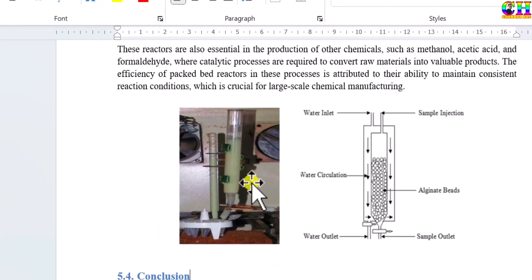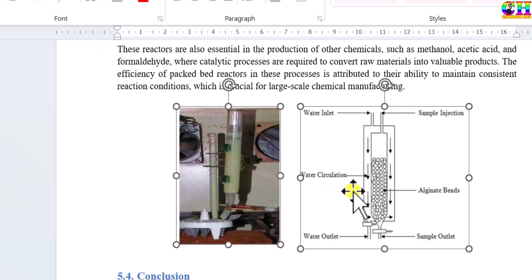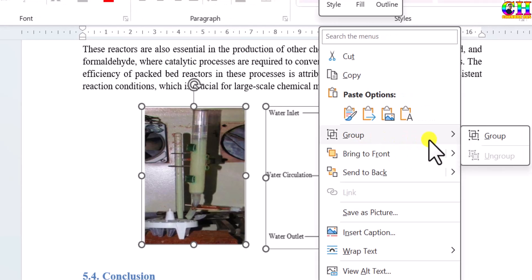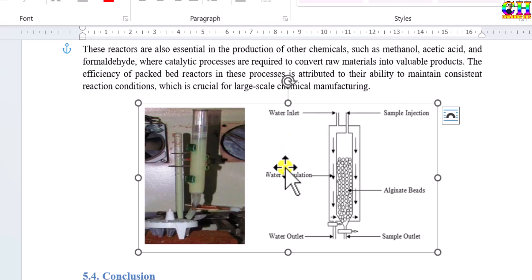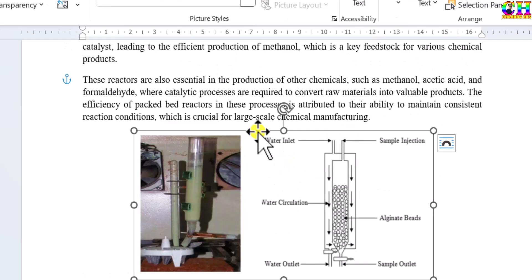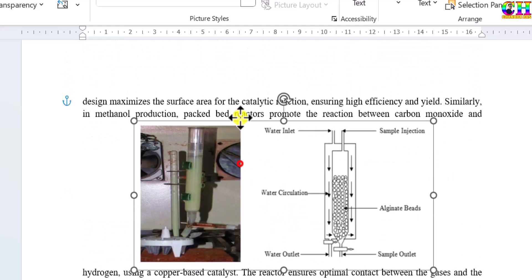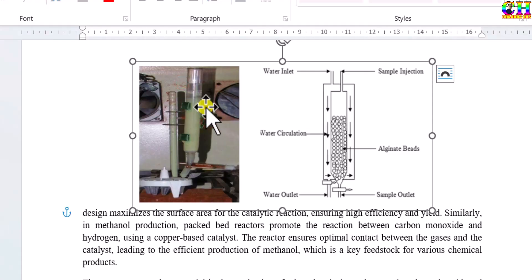Select both sub-figures by holding the Control key, then press right-click and group them. If we don't group them, then a sub-figure may shift around. To avoid this, we group them. Now we can move both figures to any position.